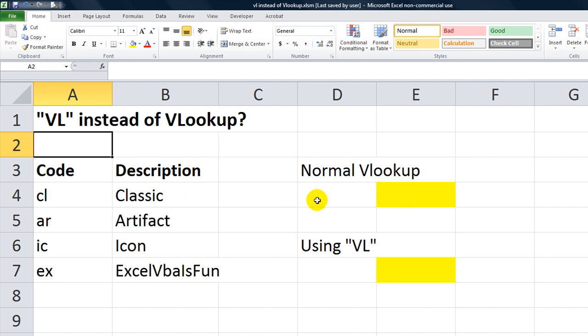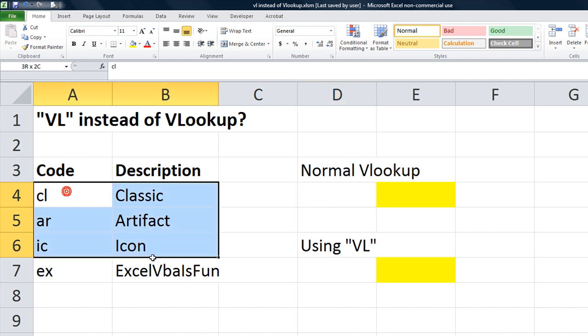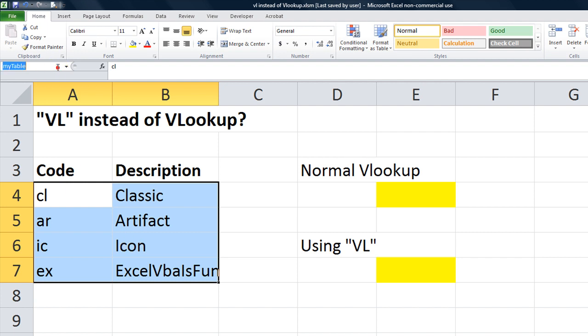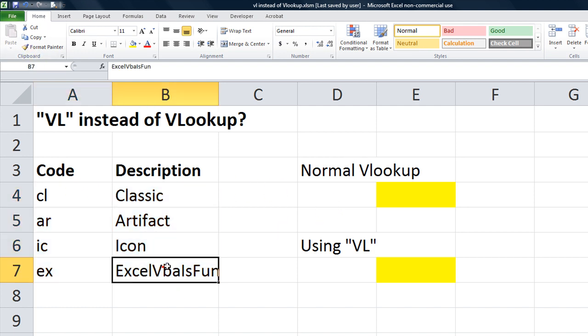So basically, here's how the normal VLOOKUP acts. I've already named this range by highlighting this small range, clicking in the named range, and I typed my table, and I hit enter so that it has the named range my table. We can use that to reference these cells here.